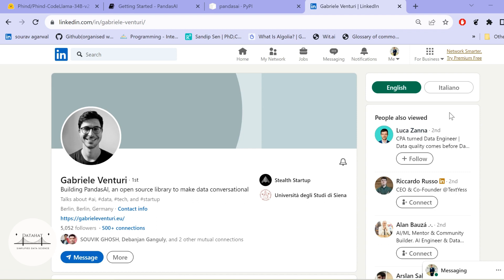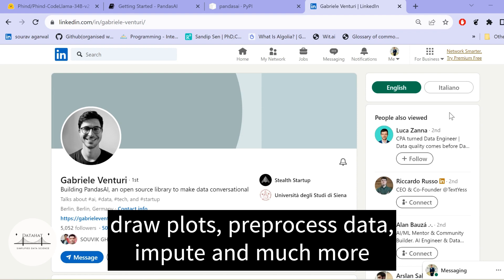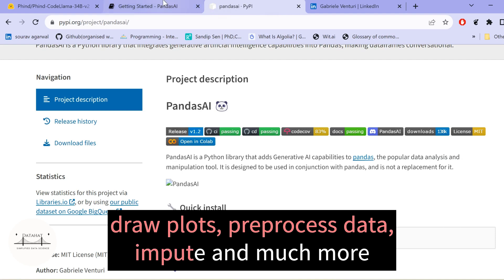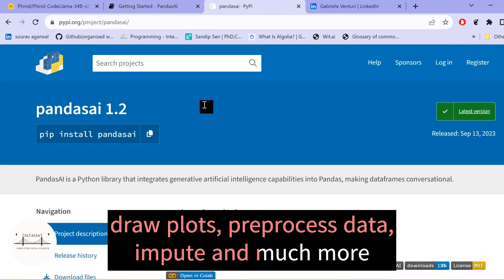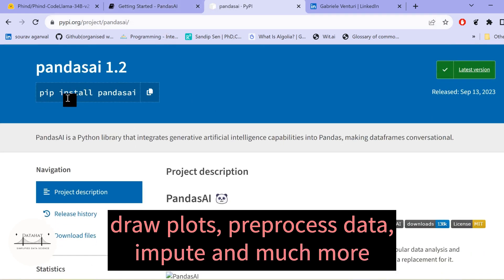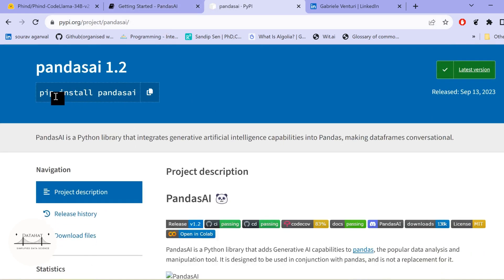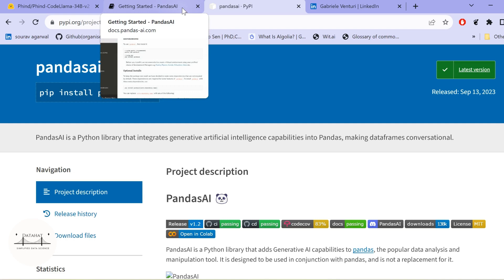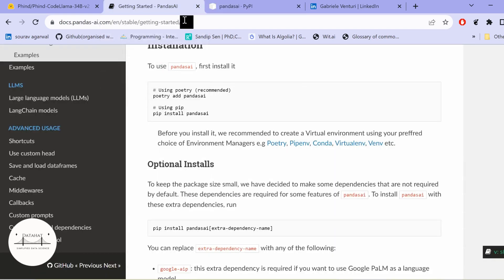You can just pass your textual input and PandasAI will solve the data analysis task for you and return the result. Heading over to the documentation, you will find that you can install PandasAI using pip — very easy and simple to install. It is an open source library, so anyone can use it easily with Python.